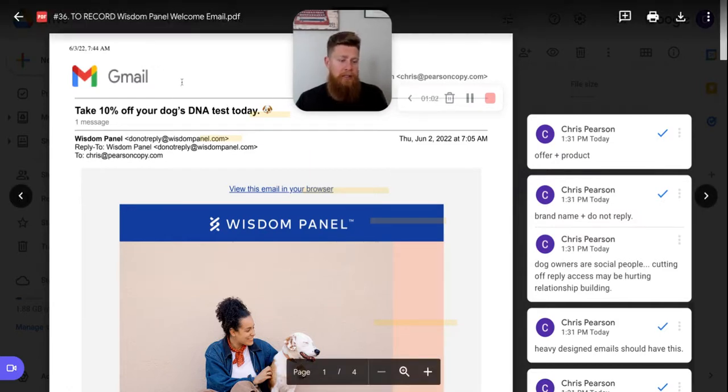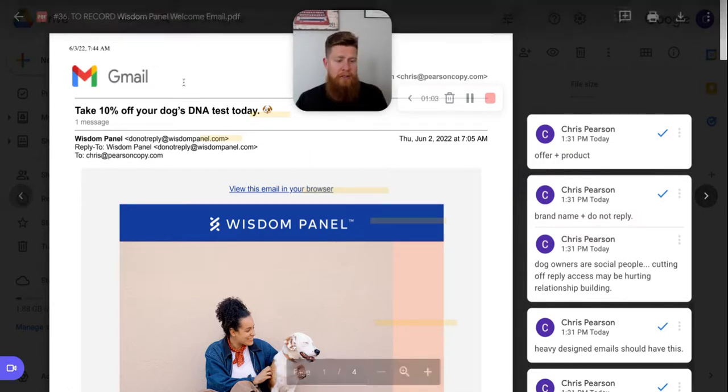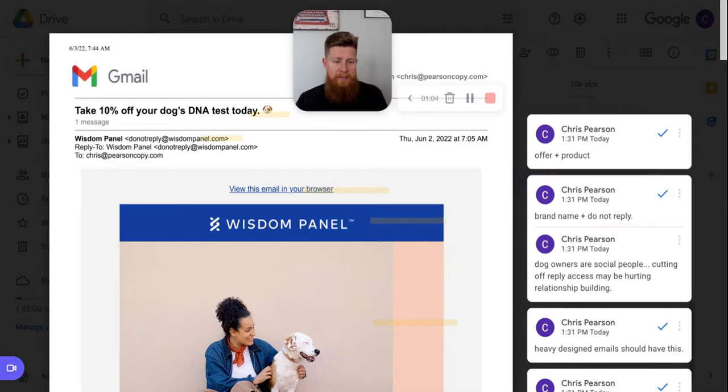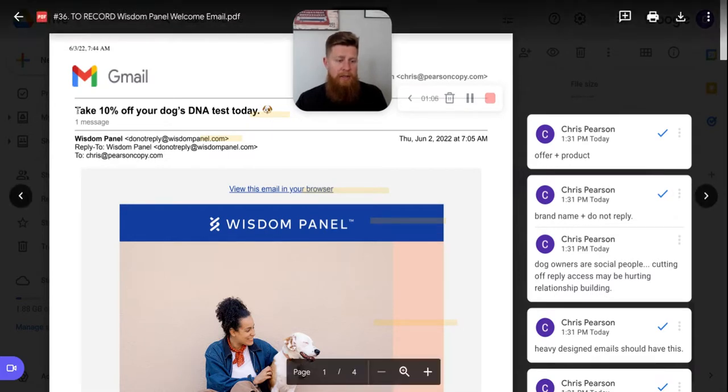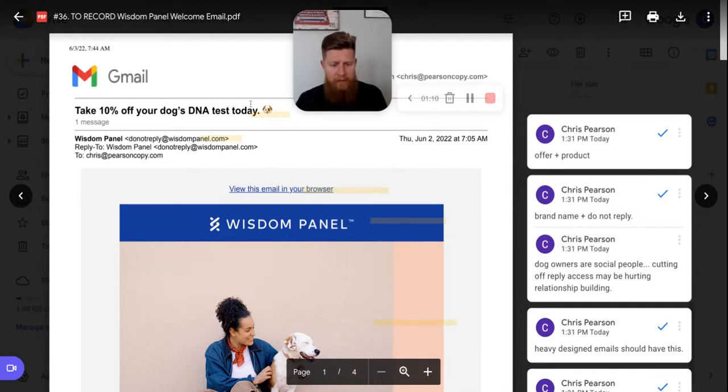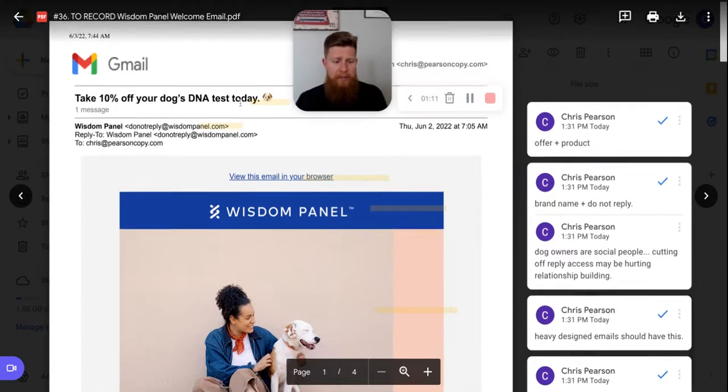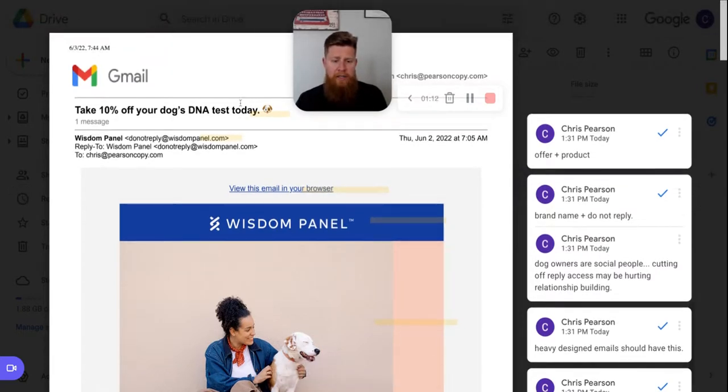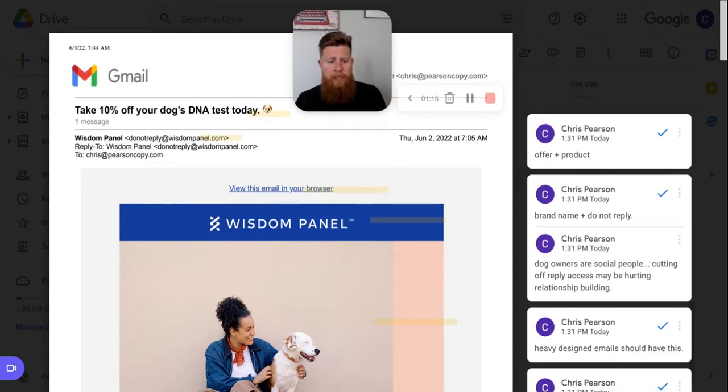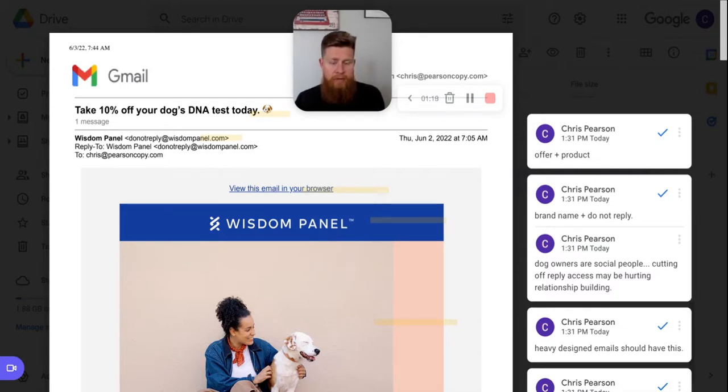Subject line here, it takes 10% off your dog's DNA test today with a dog emoji. So they have the straight offer and they have the incentive plus the offer right in the subject line. I think it's pretty standard. It's either like a welcome to family, welcome to brand, welcome to community, or they do the 10% off or the offer and CTA just right there in the subject line. So it sticks out in the inbox.